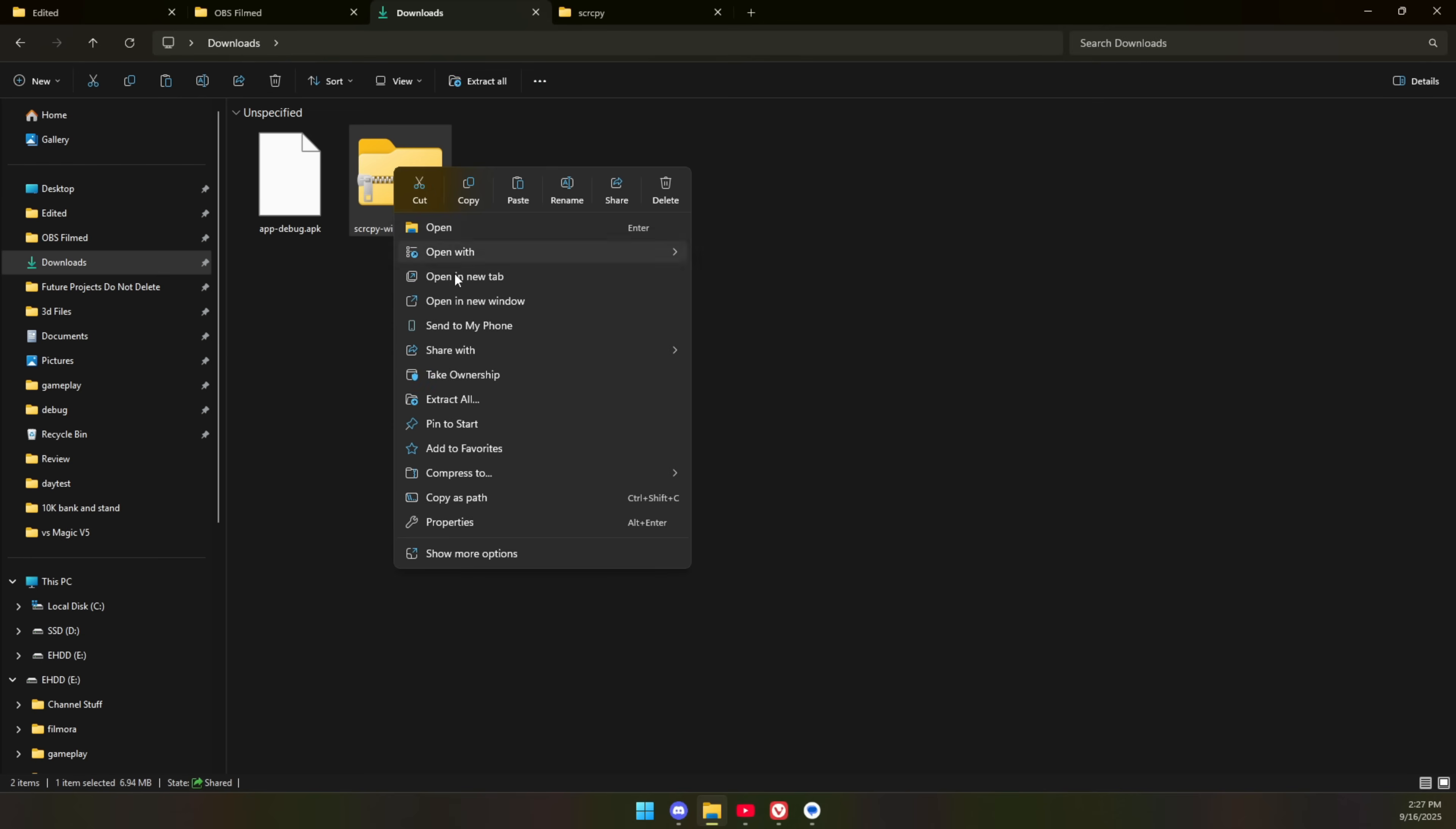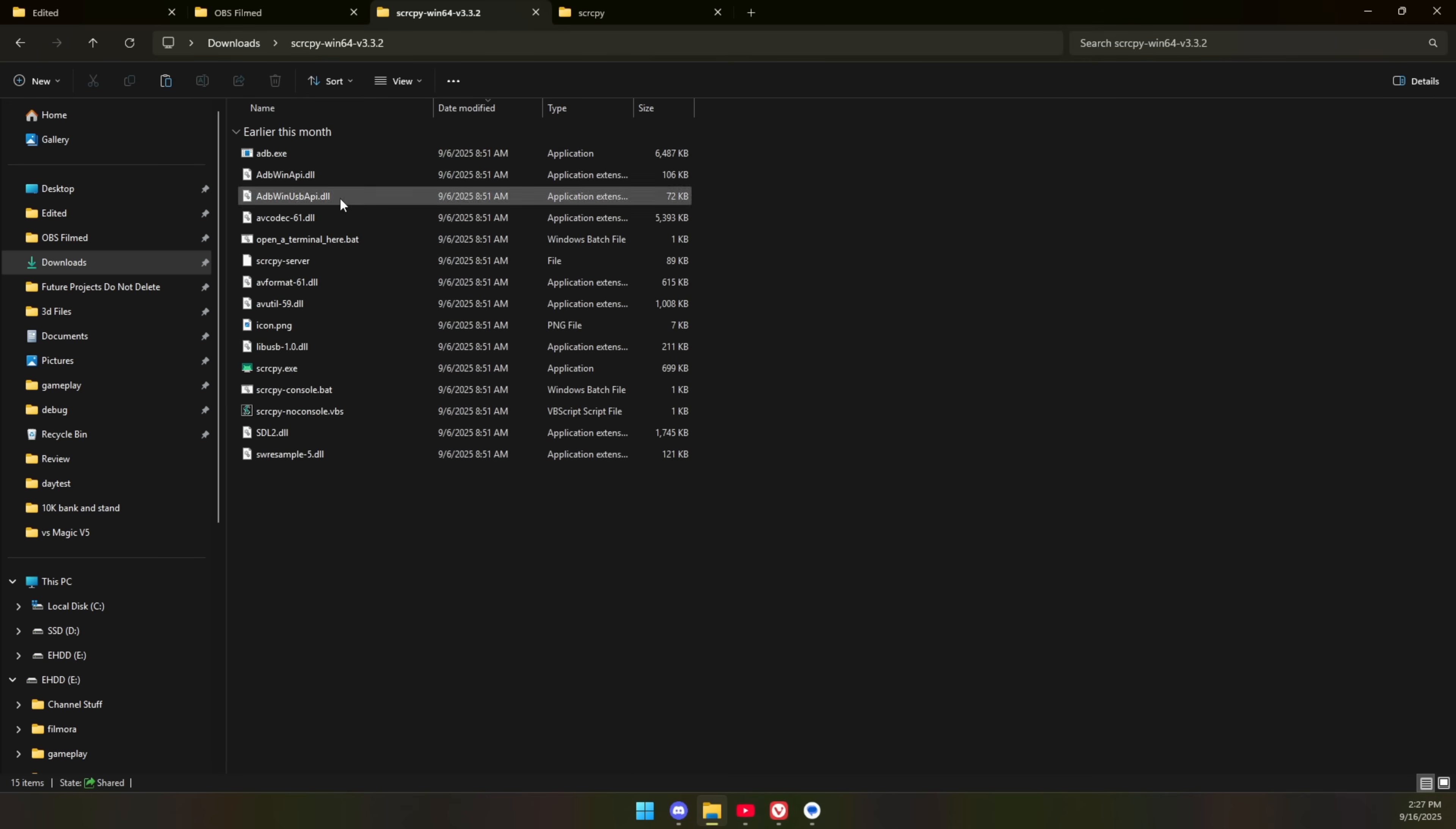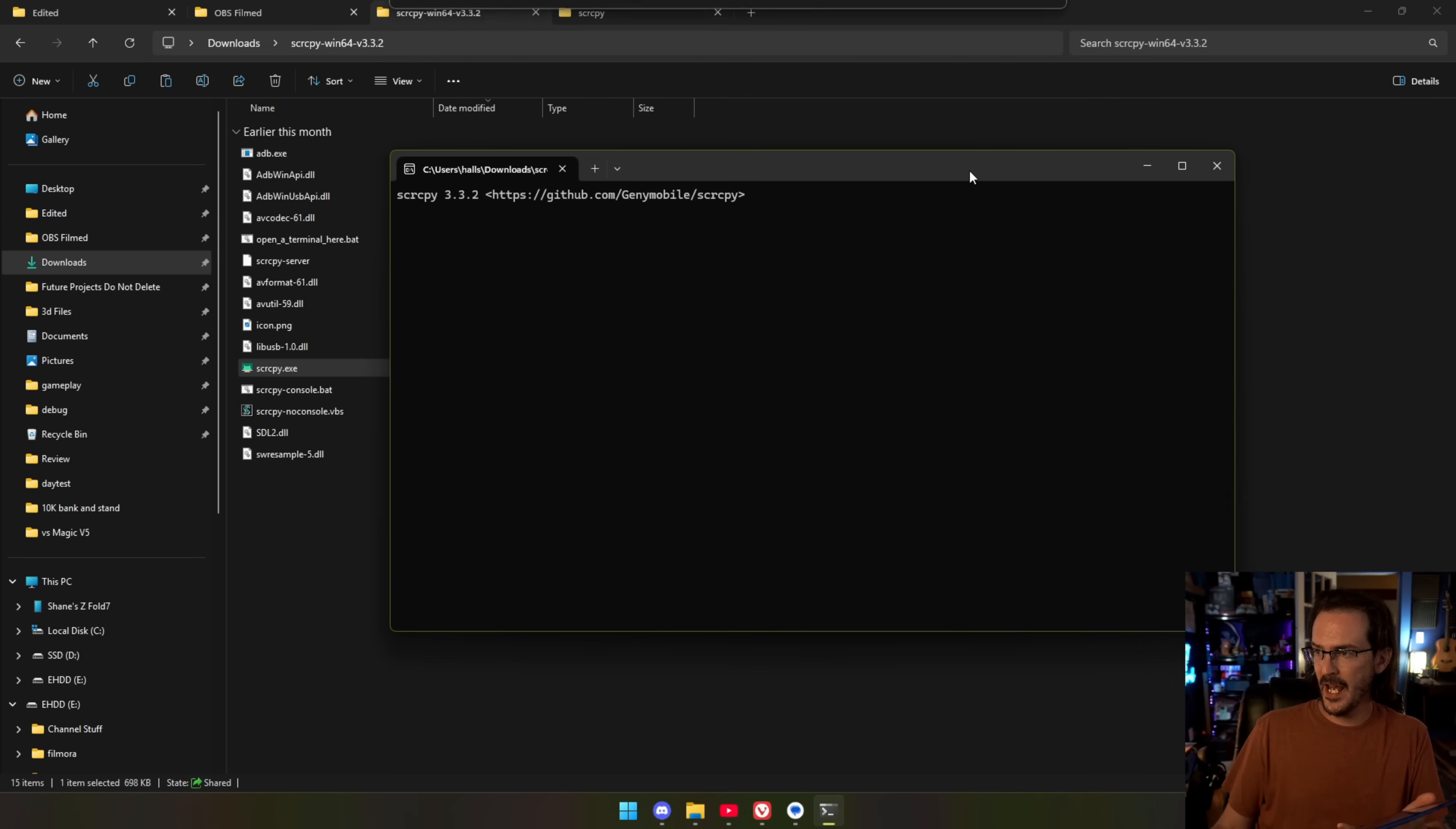We're going to right click on that, and you should see the extract all button, or if you have 7-zip or WinRAR or something else like that installed, we can use that just to extract this. I'm going to extract it into its own folder, and you'll see all of these files. Now from there, what we're going to do is plug in our phone, and then you can run the Screen Copy EXE, and whenever you run this, you're going to have this window pop up.